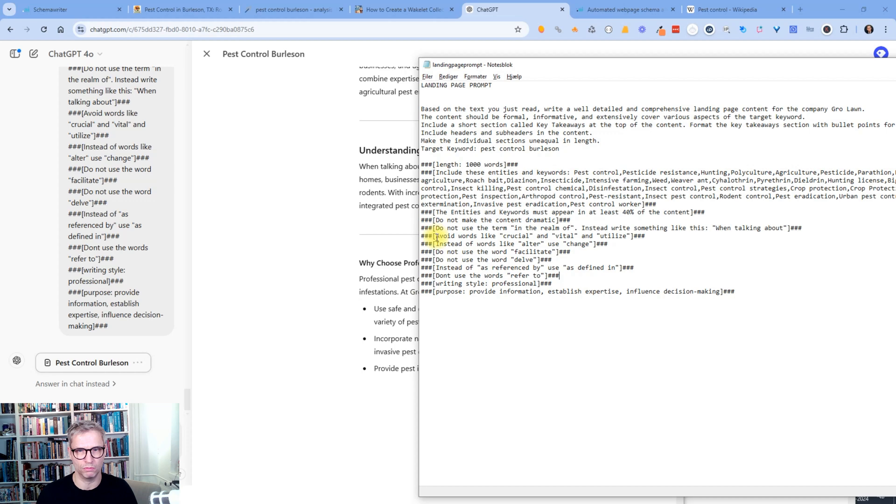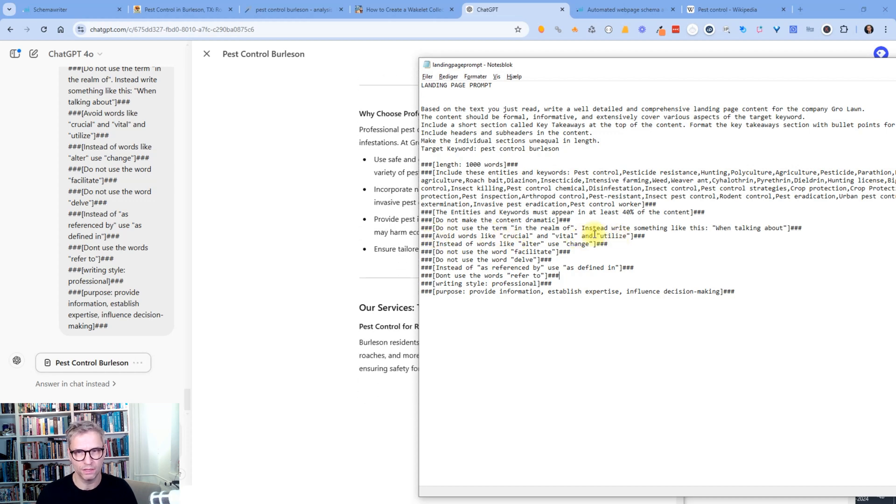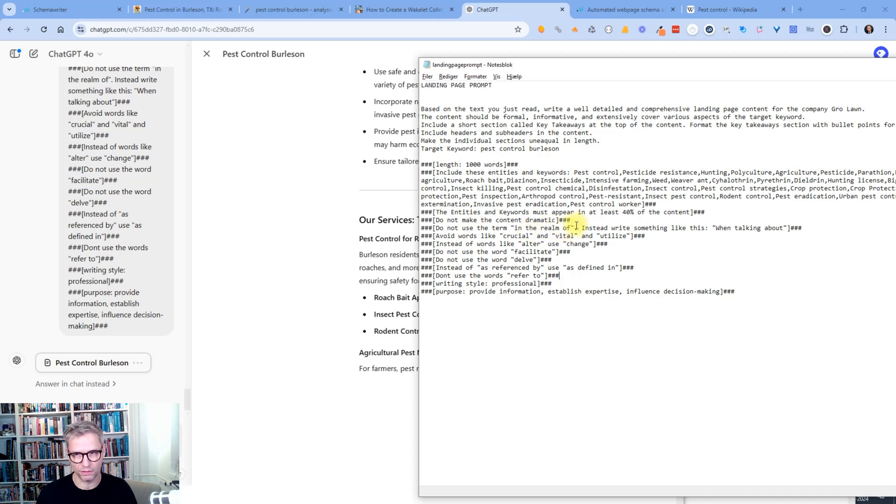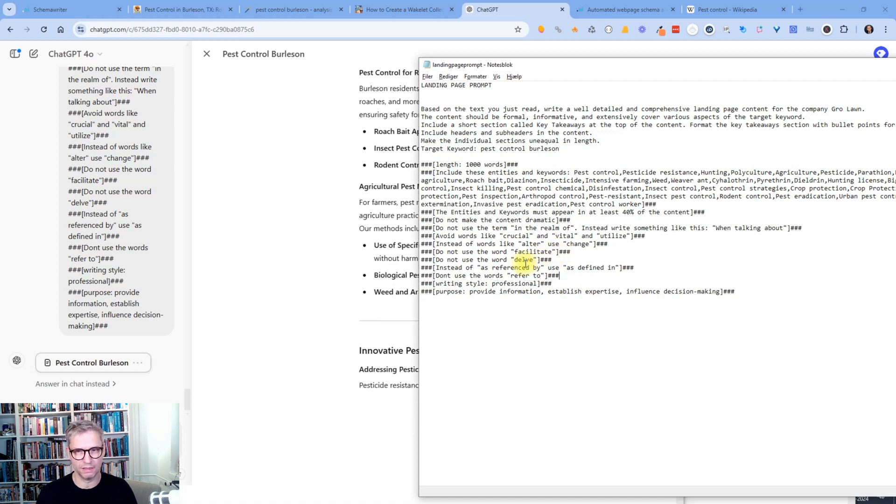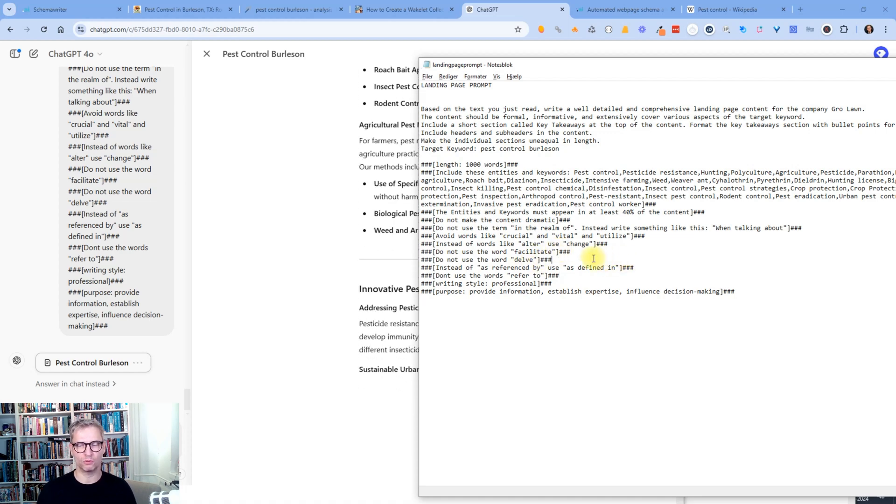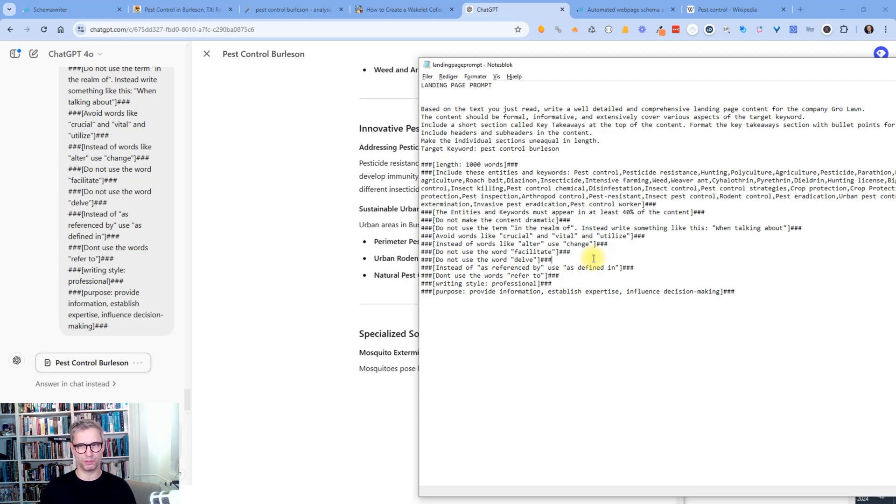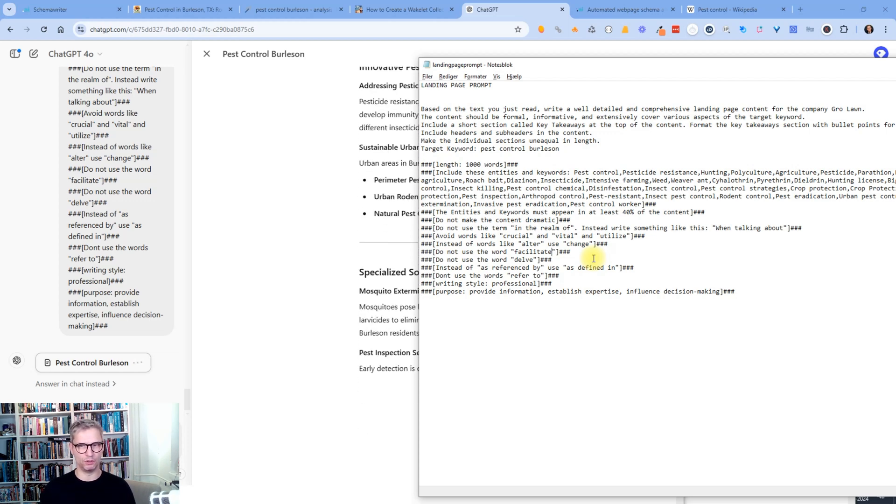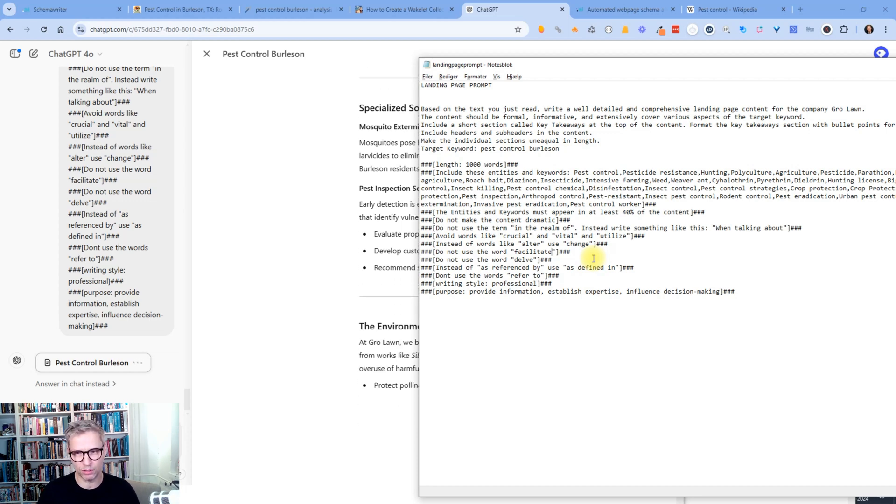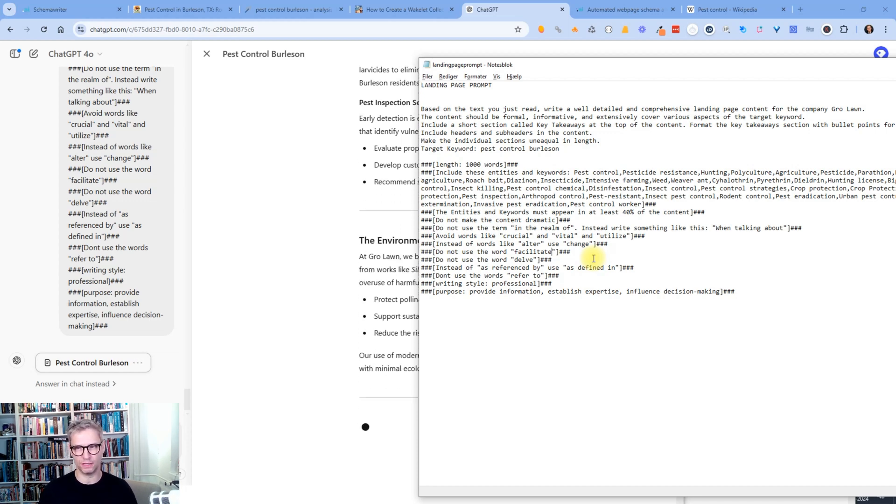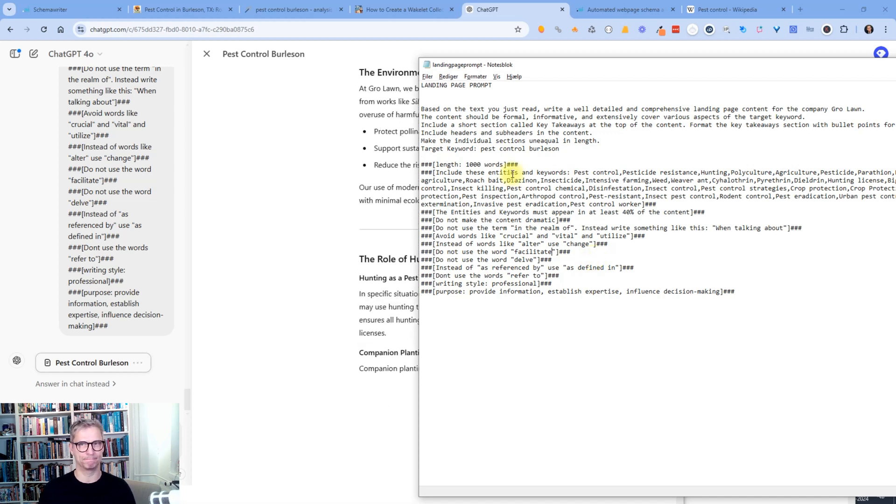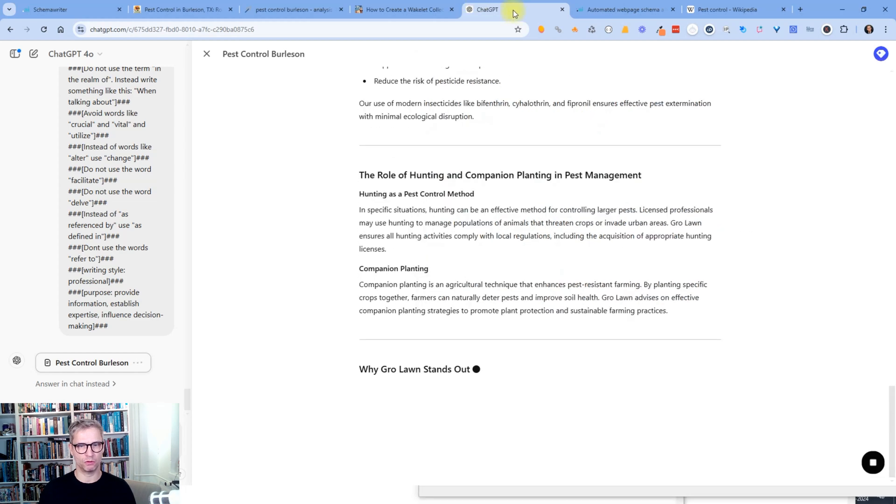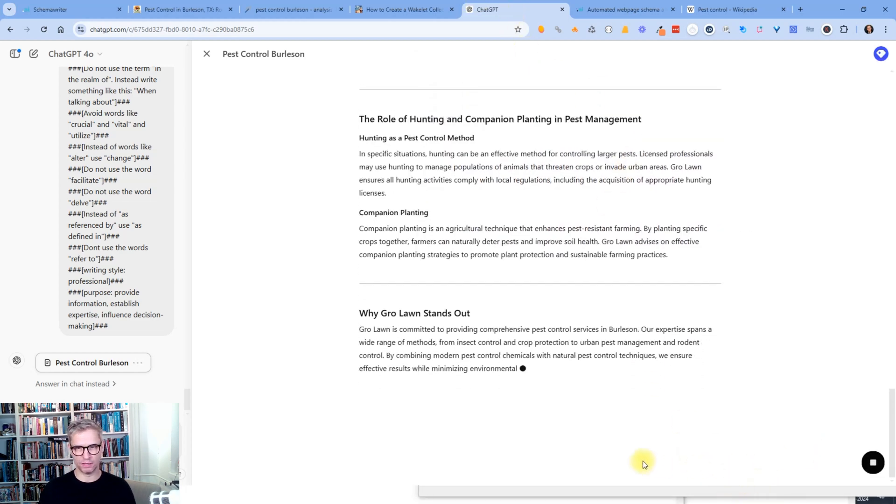let me just point your attention to the fact that I have included some instructions to not make it AI gibberish. So avoid words like crucial and vital and utilize. Do not use the term in the realm of, instead write something like when talking about. And do not use the words facilitate and delve. And so you're actually able to build on this prompt because you can insert more of the AI keywords that you don't want to have included in your content. But yeah, this works for me. So let's see what it says.